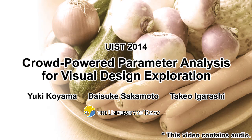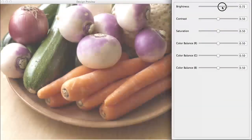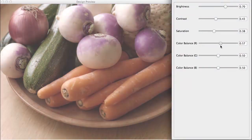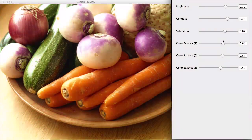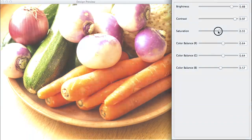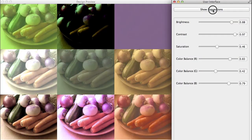Crowd-powered parameter analysis for visual design exploration. Parameter tweaking is a common but tedious task when designing digital contents. For example, even a simple color correction requires many parameters to tweak, such as brightness and contrast. Random suggestion is an option, but usually not helpful.